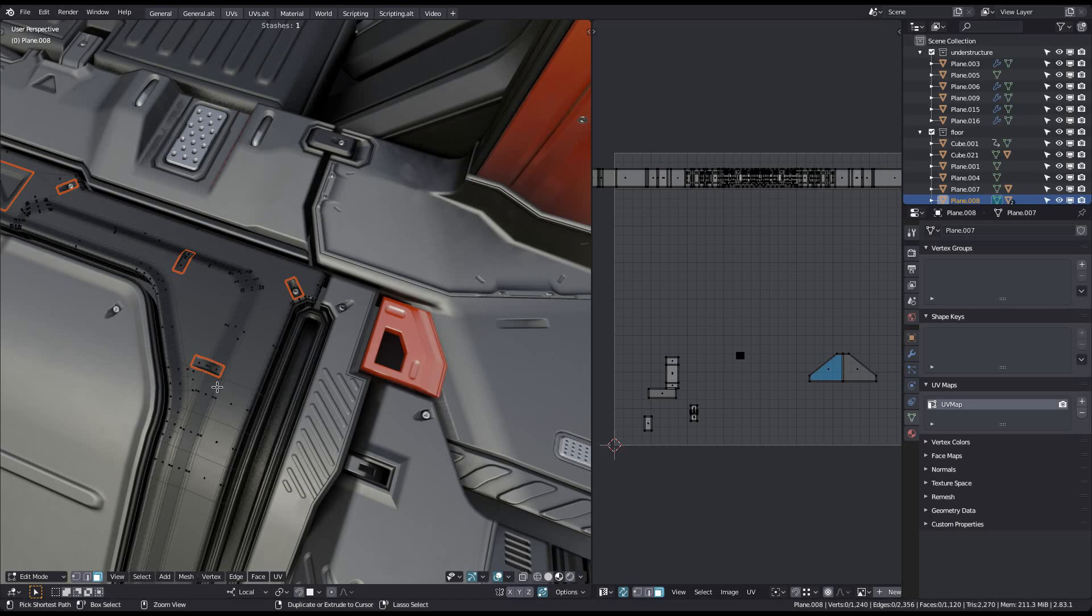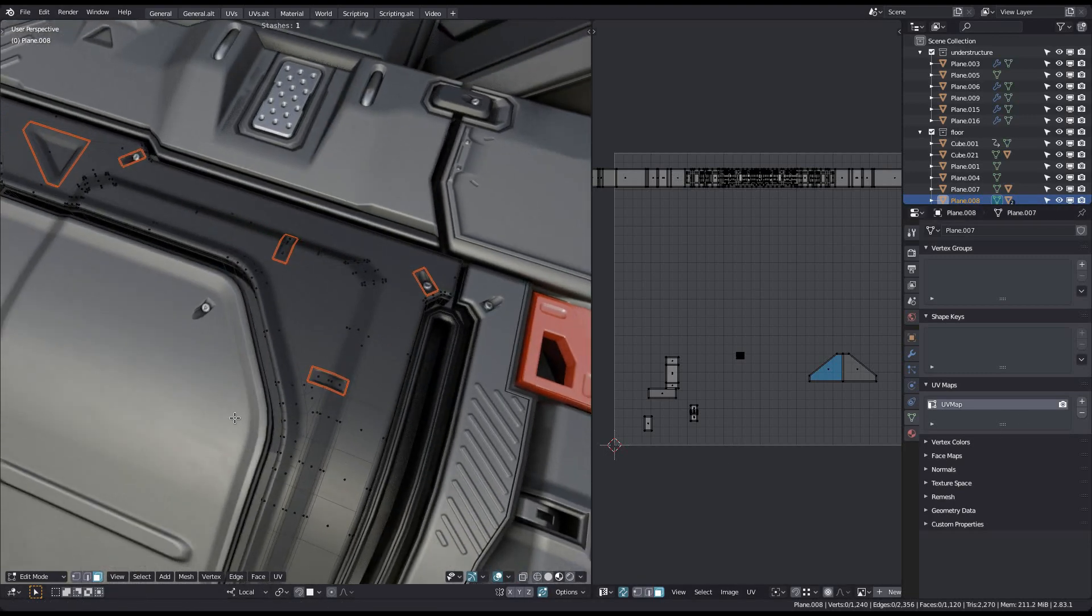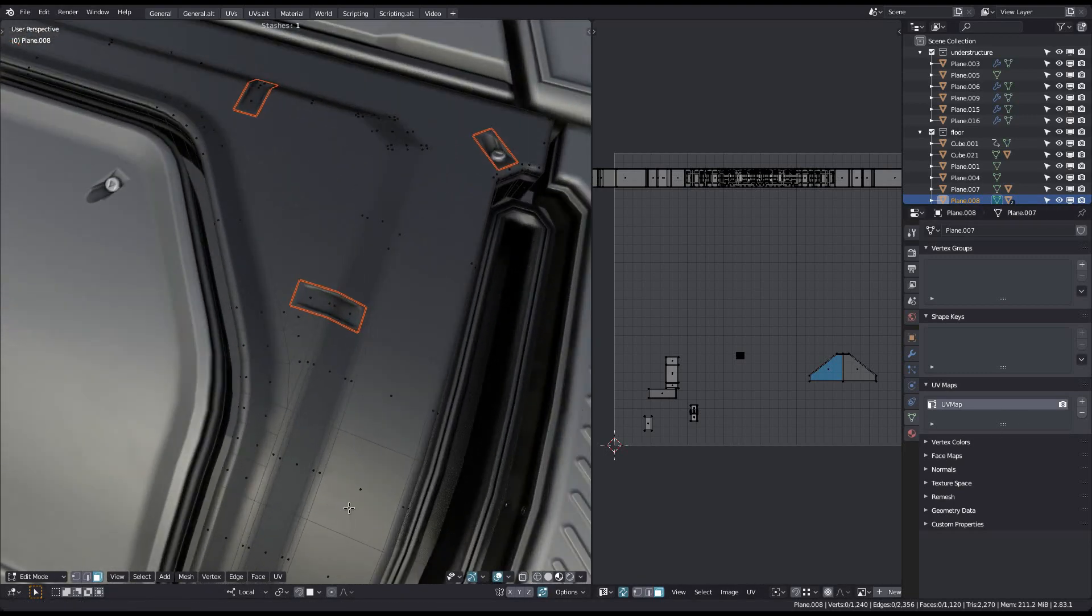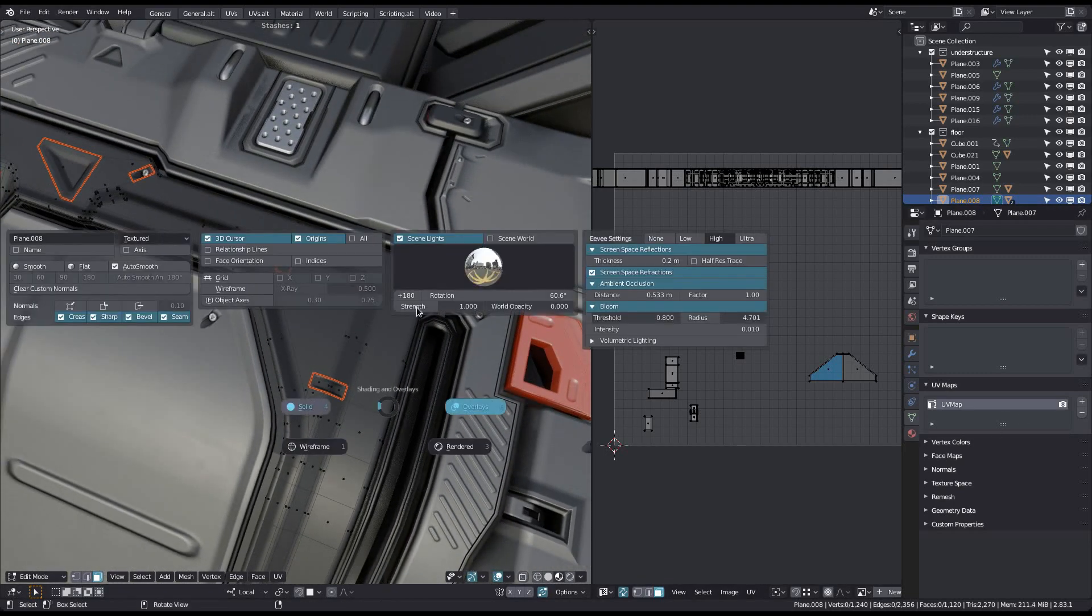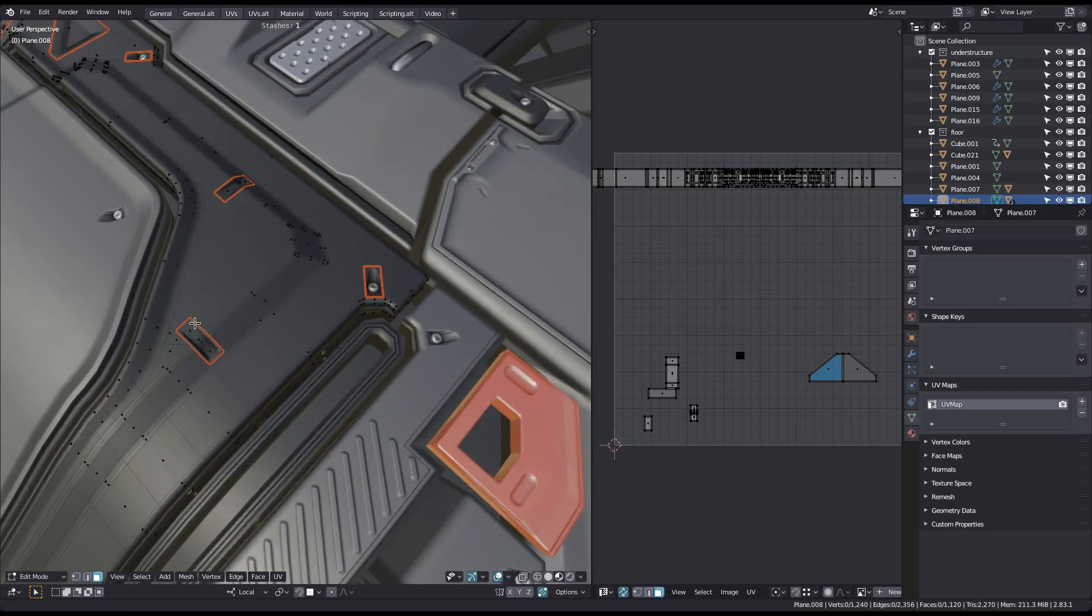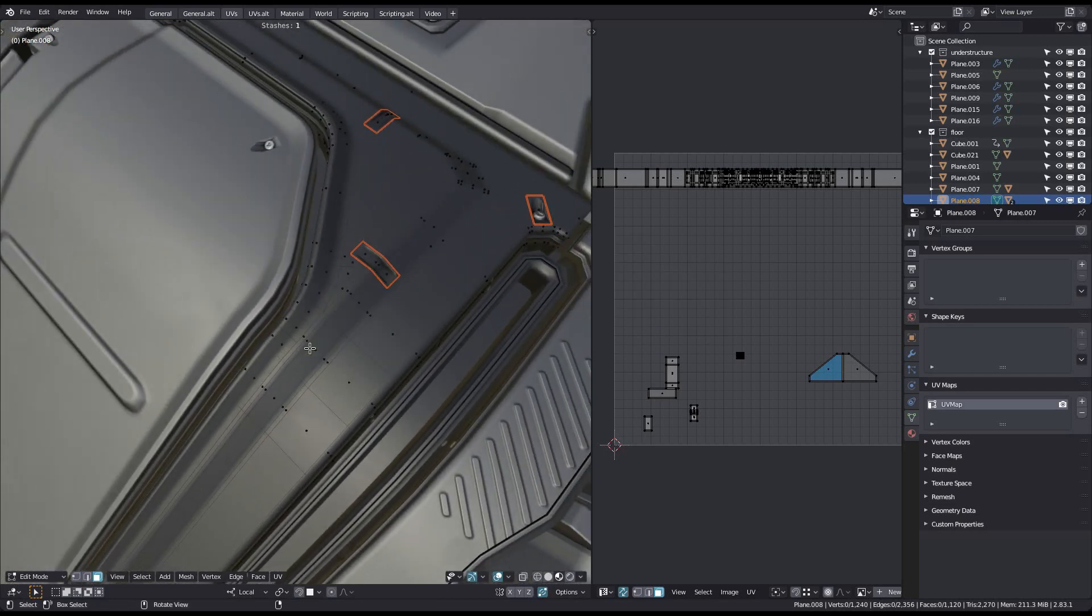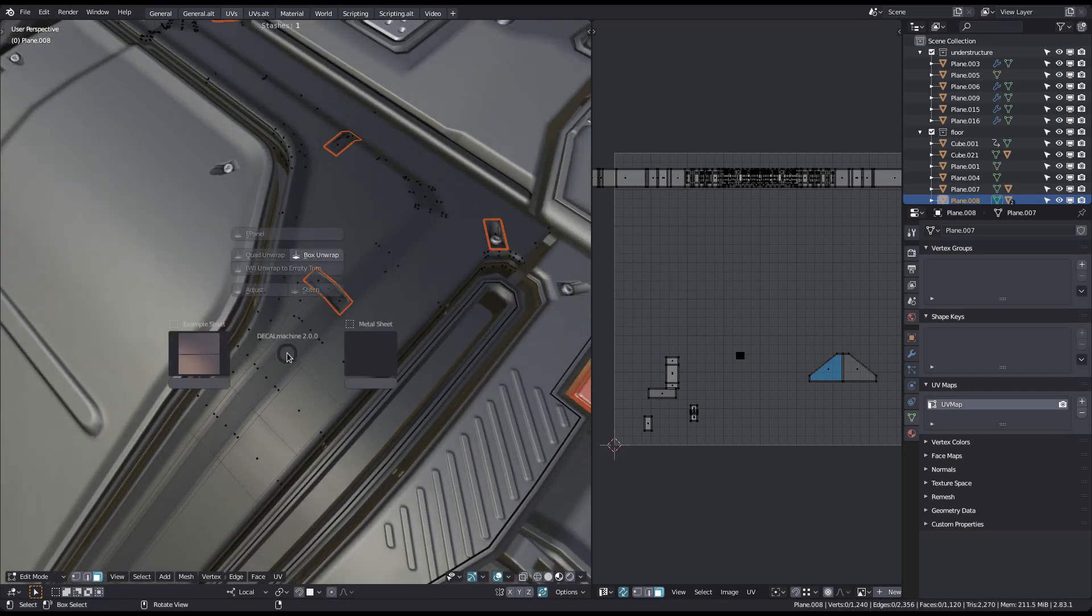If I now remove the second UV channel, the detail normals will vanish. And if I now call the box unwrap tool from the edit mode pie, the details reappear.